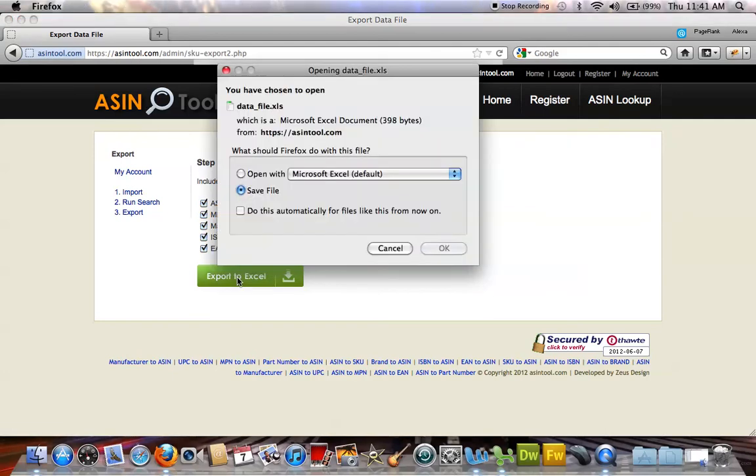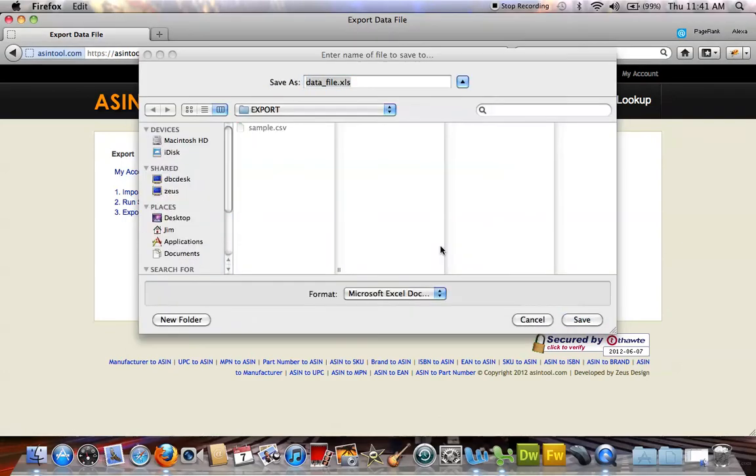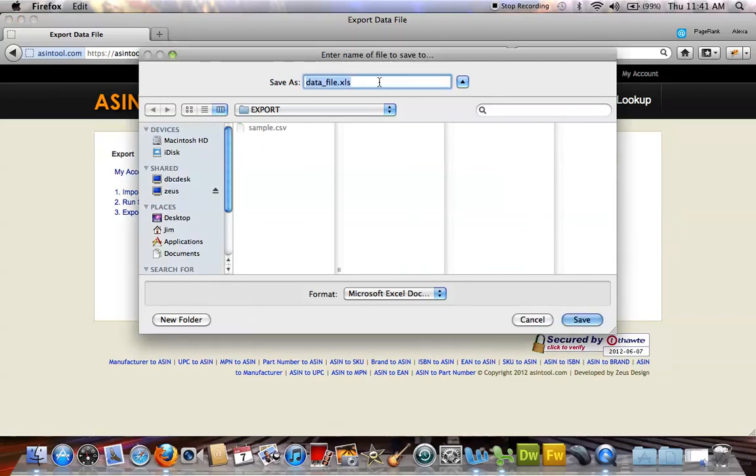Click Export to Excel. I'm going to save the file. It's already named Data File, but again, you can name it whatever you'd like.